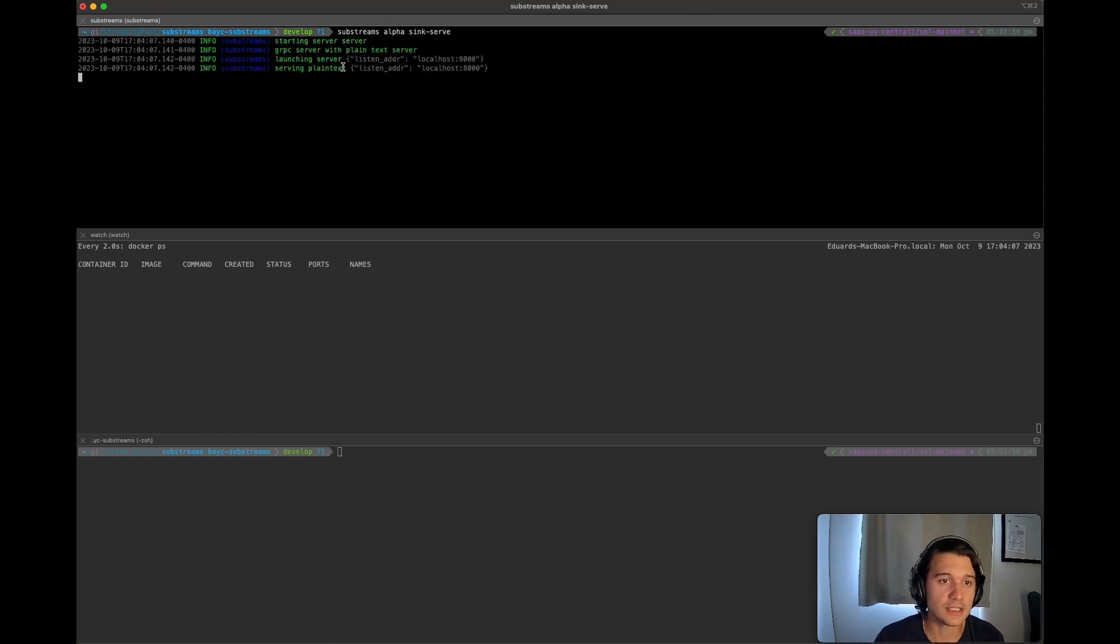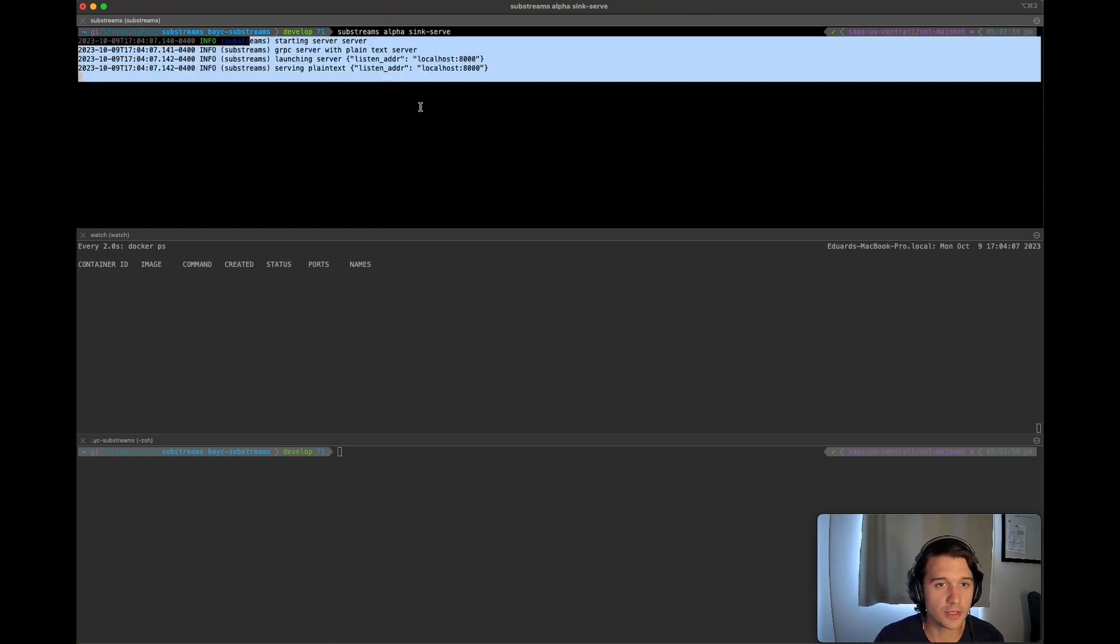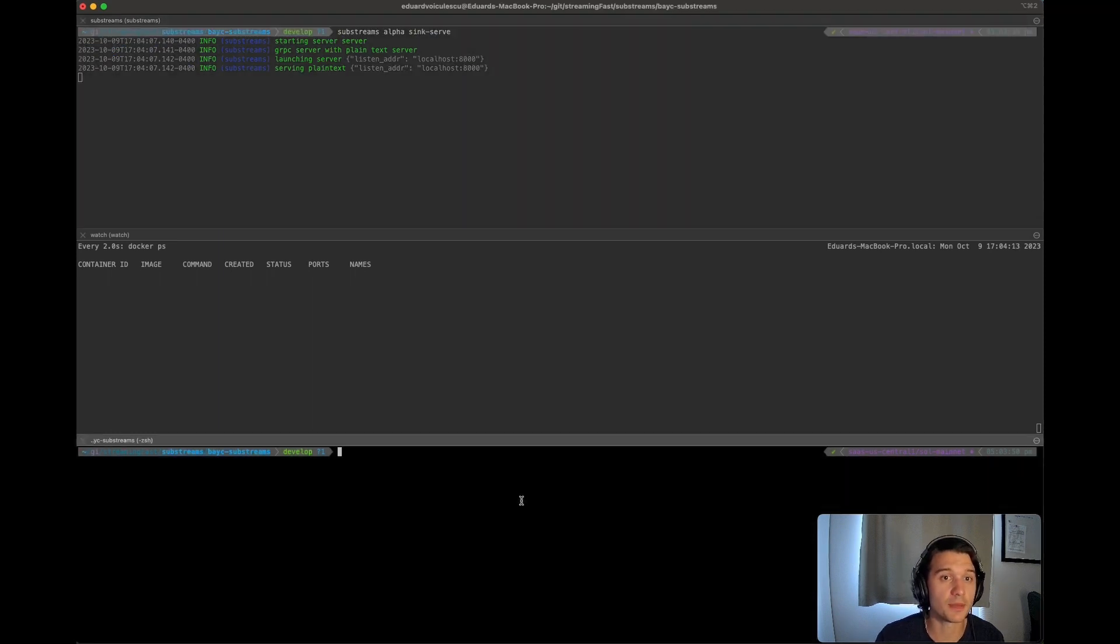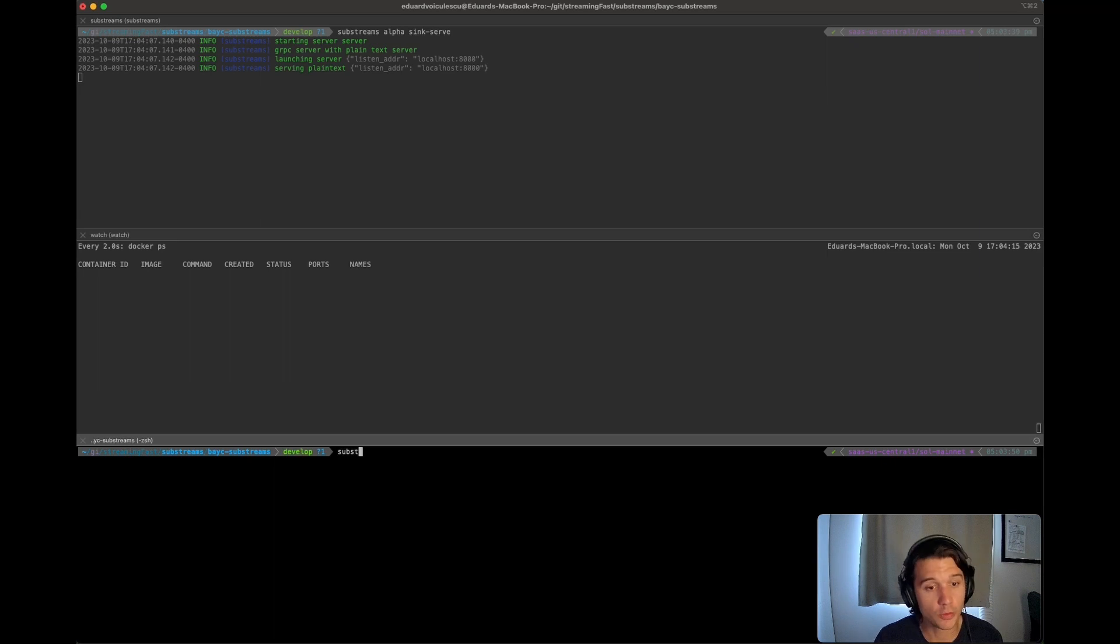So first thing you want to do is you want to run substreams alpha sync serve. The sync serve command will run a small little go server locally that listens on port 8000. It listens for incoming requests, incoming sync deploy requests, which we are going to be doing right now.